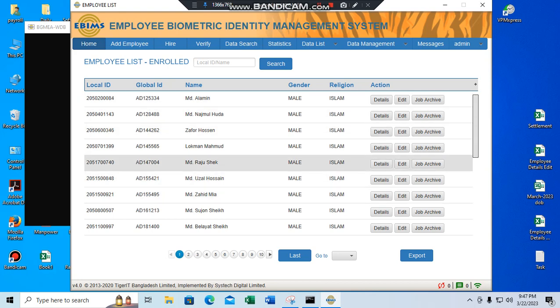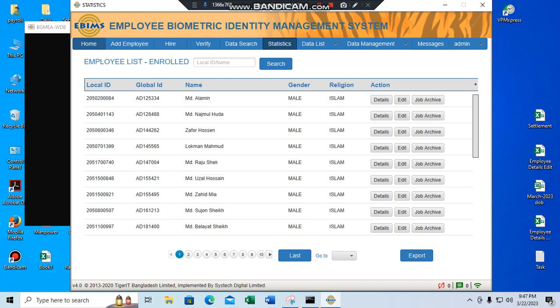So I'll go back. Just like graphic overview. Then register, enroll, incomplete.